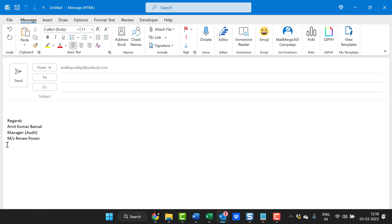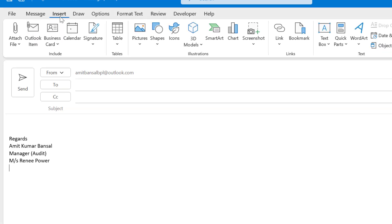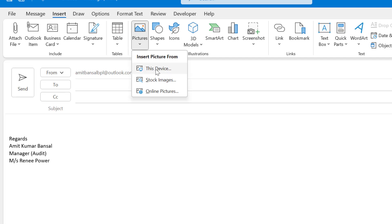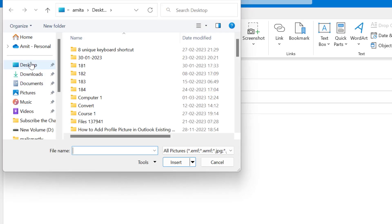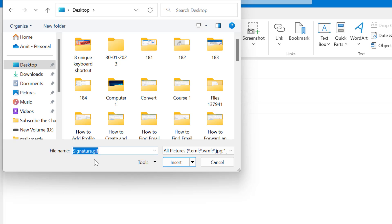I want to add my GIF at the bottom of my signature, so put your cursor there. Click on Insert and you will see Pictures — click here. There is an option called This Device. I have already created my GIF and saved it on my computer, so I am going to upload that image from here. Click This Device, find your GIF — here is my image, signature.gif.